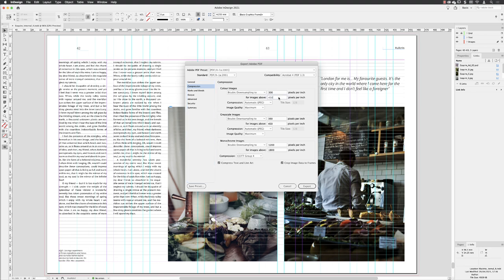My suggestion would be to change that to 310 for color and for grayscale images just in case, but it's highly likely that everything's going to be a color image and you'll get a smaller PDF file size.